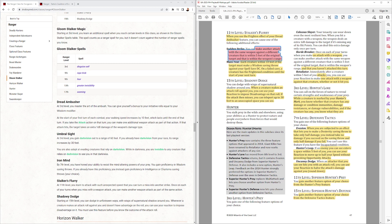Shadow Dodge. When a creature makes an attack against you, you can use your reaction and impose disadvantage on that roll. If it misses, you can teleport. So the Teleport part is new from Shadow Dodge. Made it a little bit more powerful.